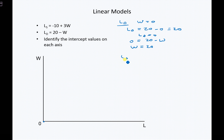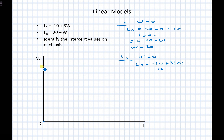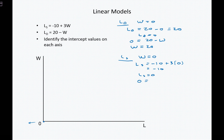Now let's think about labor supply. When W equals 0, labor supply equals negative 10 plus 3 times 0, which simply equals negative 10. So when W equals 0, we're on the labor axis, but the value is back at negative 10. If we're on the labor axis, wage equals 0; if we're on the wage axis, labor equals 0. Now if labor supply equals 0, then 0 equals negative 10 plus 3W, so 3W equals 10, meaning W equals 3 and one-third.